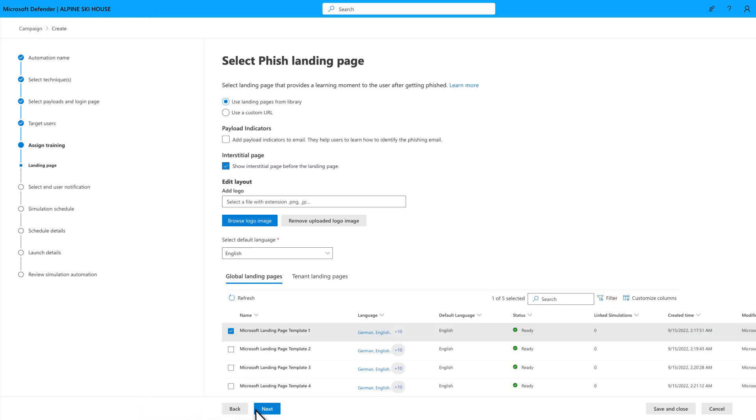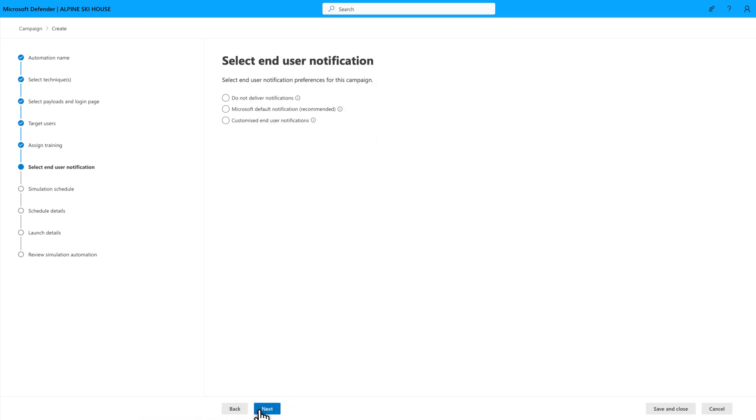Next, users receive notifications when we've assigned training to them, need to remind them to complete training, or when you want to send positive reinforcement for doing the right thing, like reporting the message.